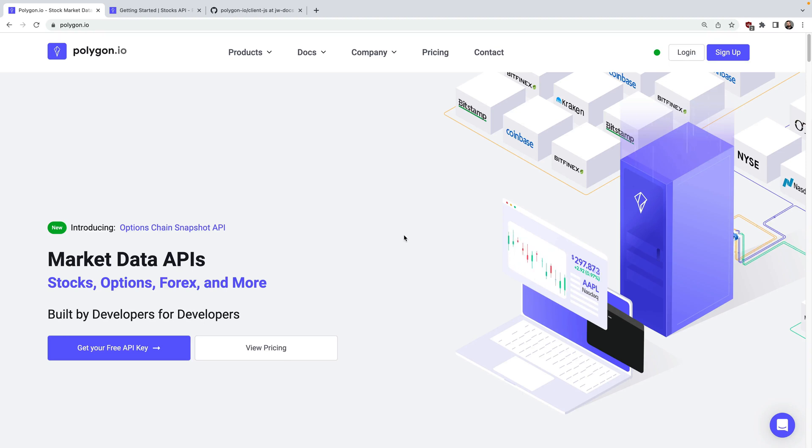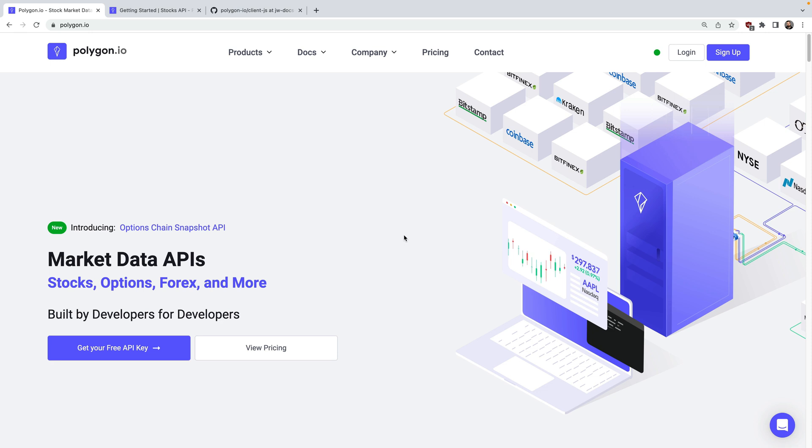Hi everyone, welcome to this two-part series where we'll be looking at how to access a wide range of market data using Polygon's APIs and JavaScript.